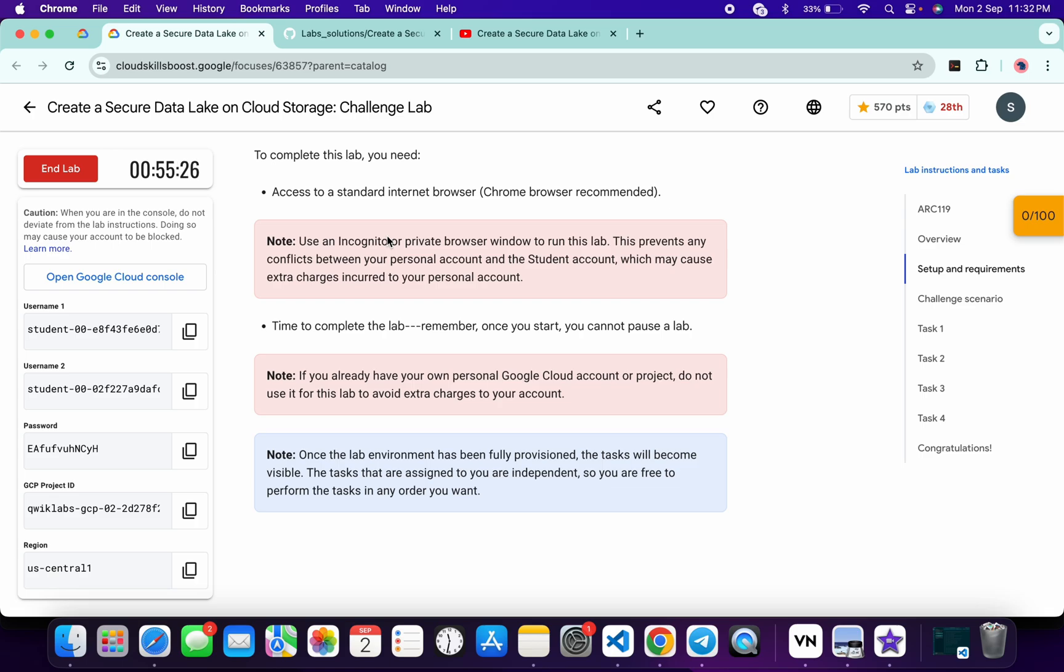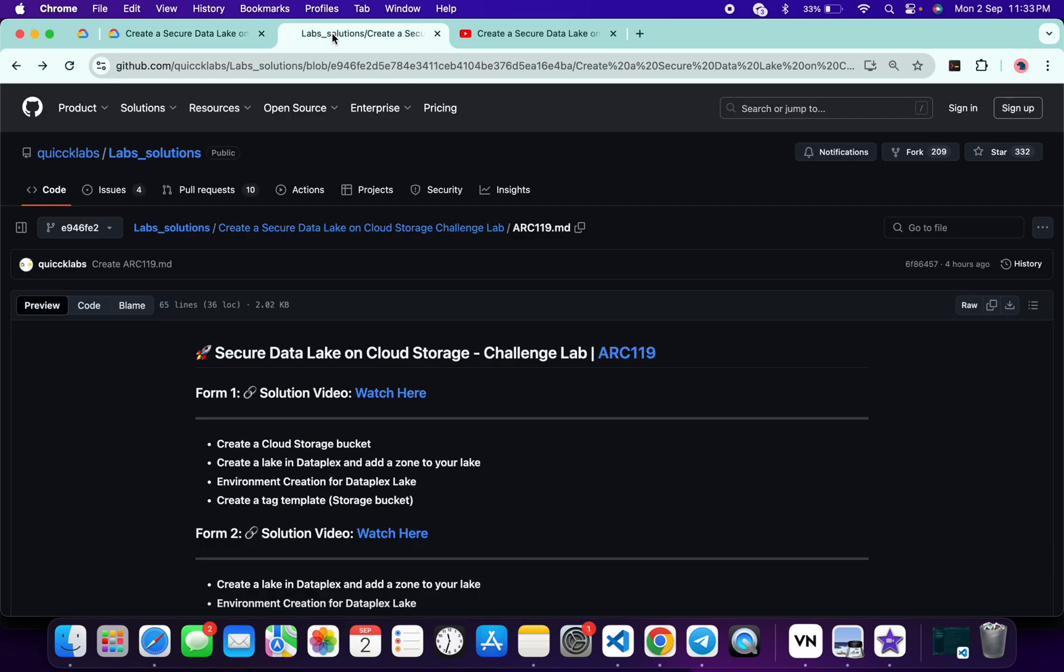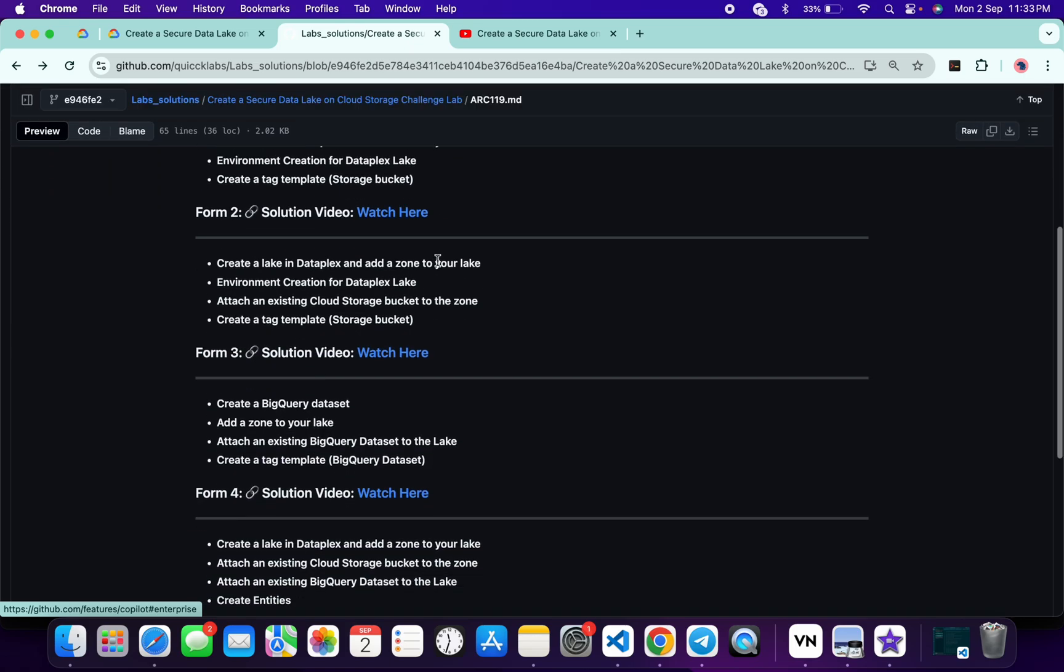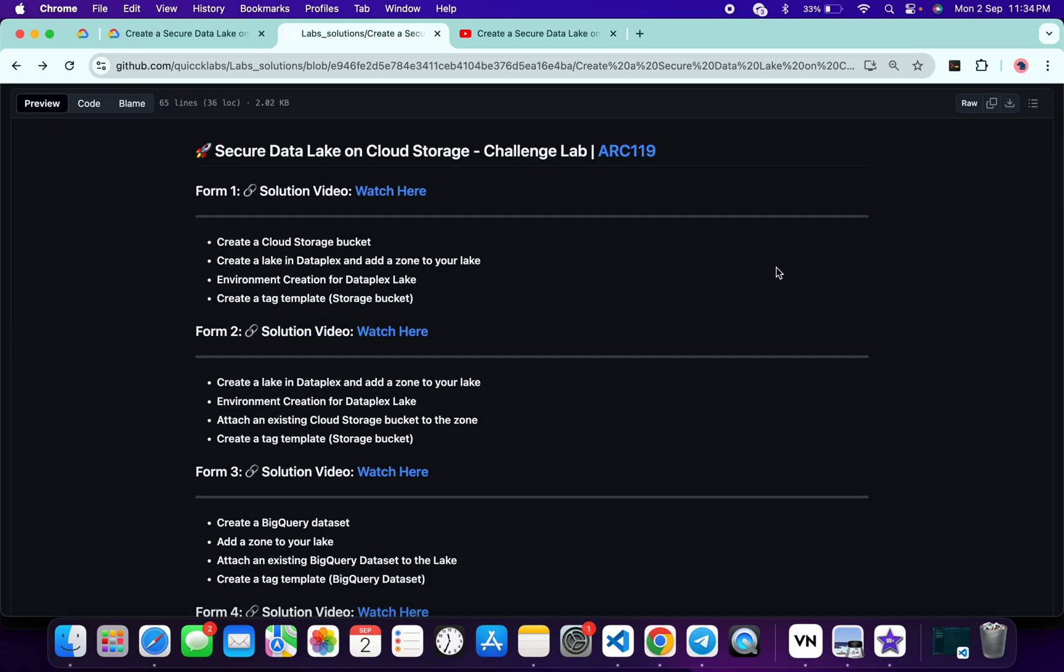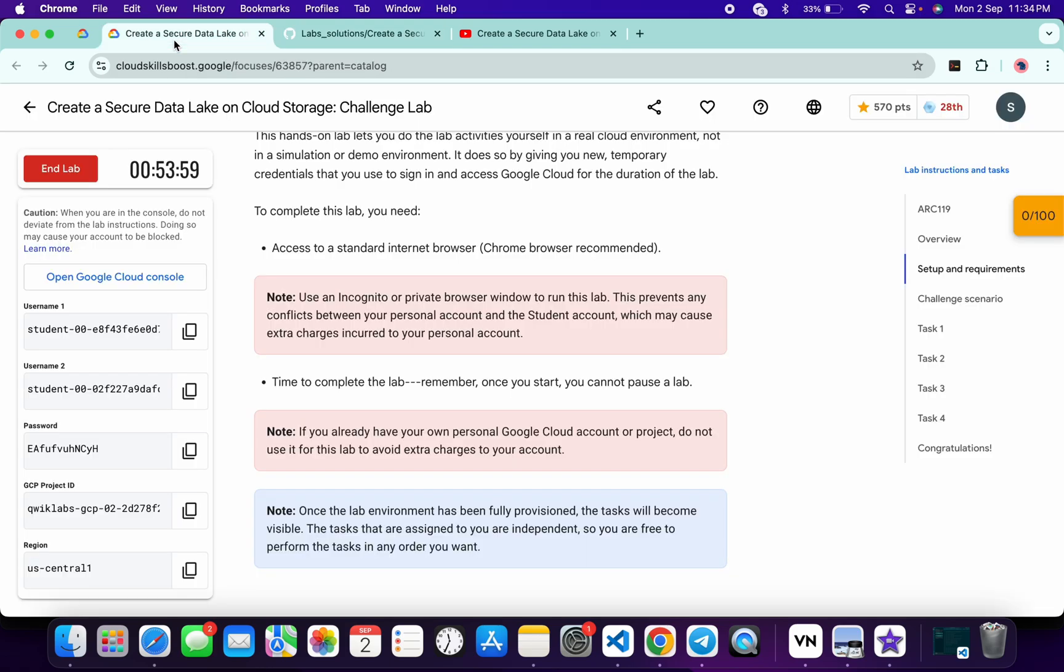Now, in the description box of this video, I will share a GitHub link. Once you click on that link, you will get all this page. Now it's our task to know which form ID solution we need to follow. So how can you do that? You have to come to the lab instruction page.